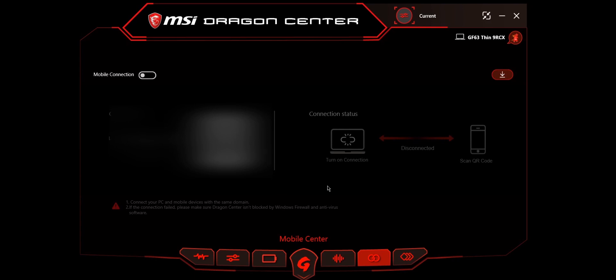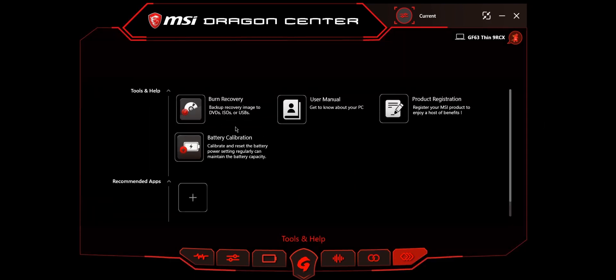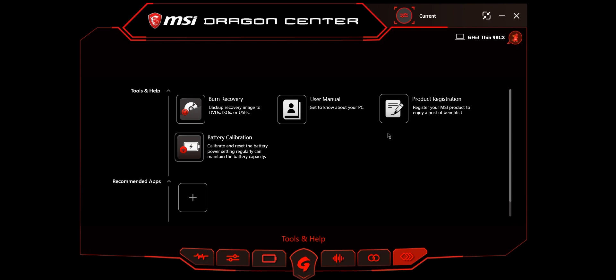The last one is tools and help. These are used for making backup recovery images, seeing your user manuals, product registration, and battery calibration. Battery calibration should be done at least every three months so that your battery can be much healthier and give you a long-lasting battery life. When buying a new product from MSI, use this link to register your MSI product. Sometimes you'll have a chance of getting goodies or games for free.